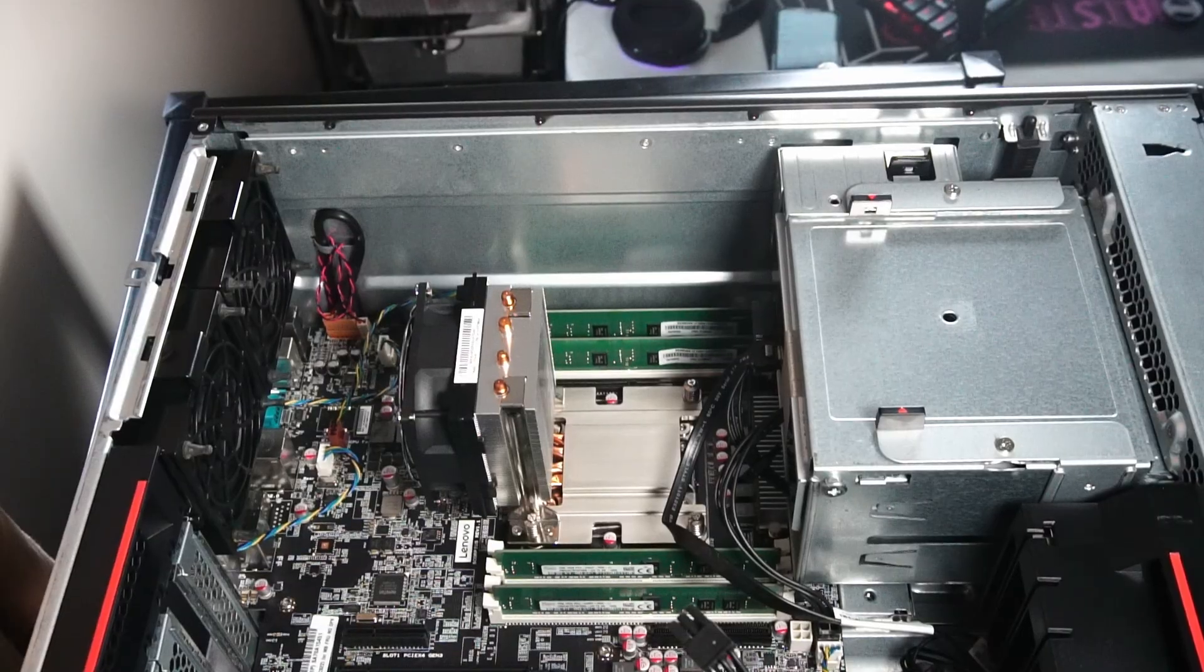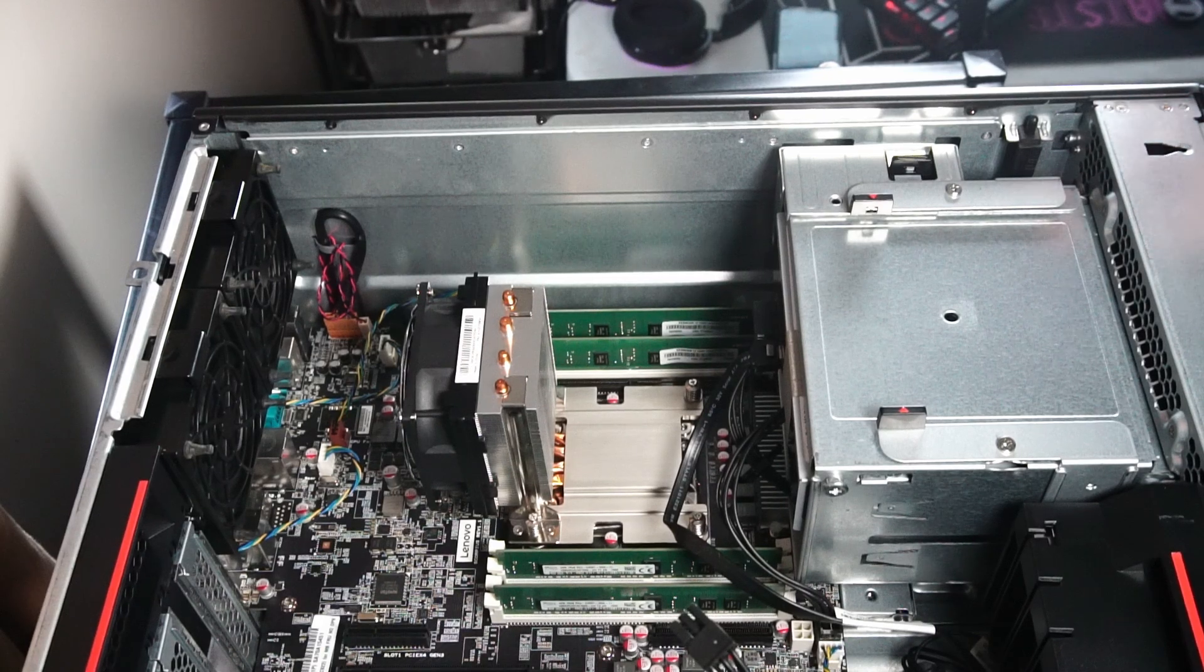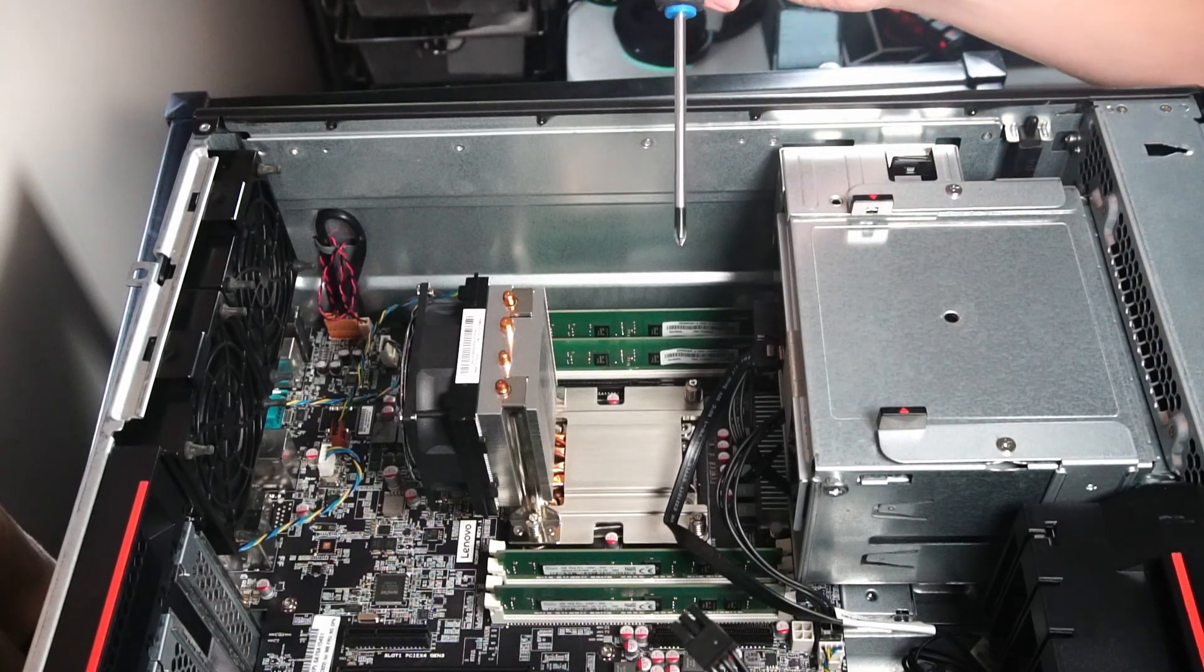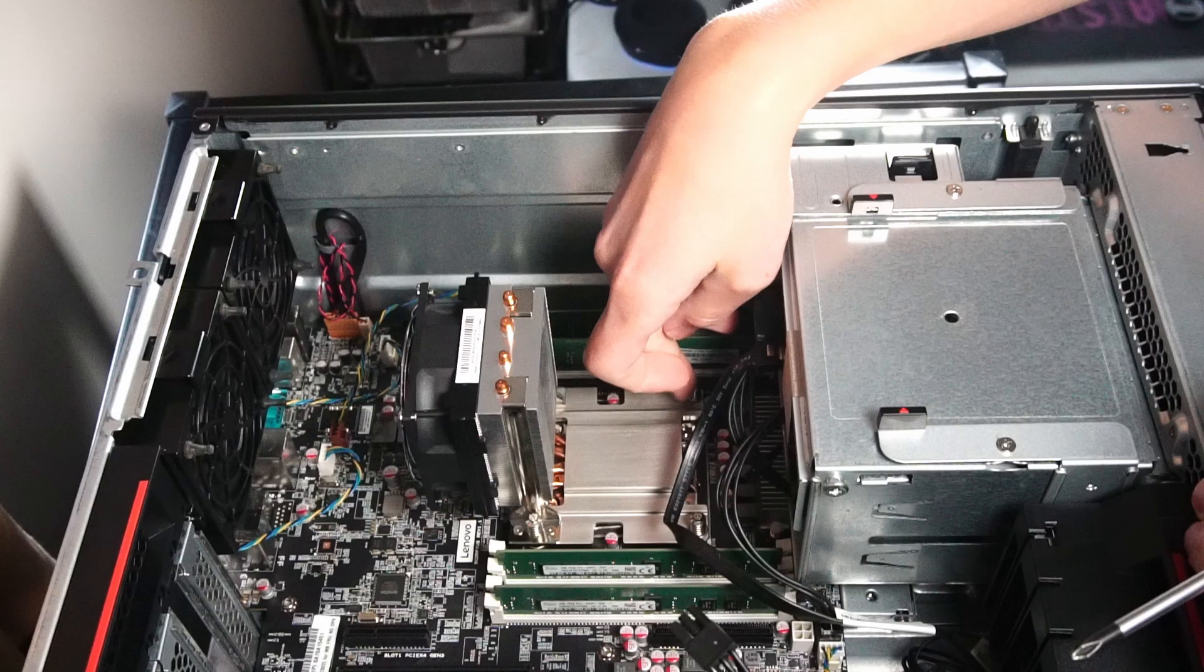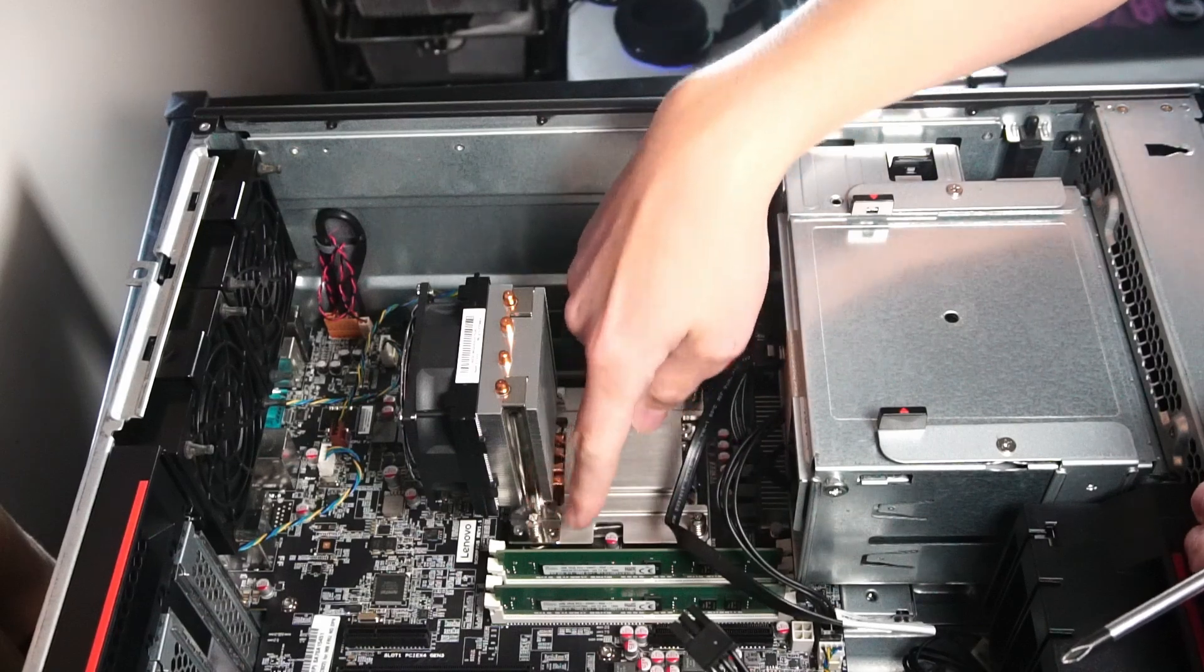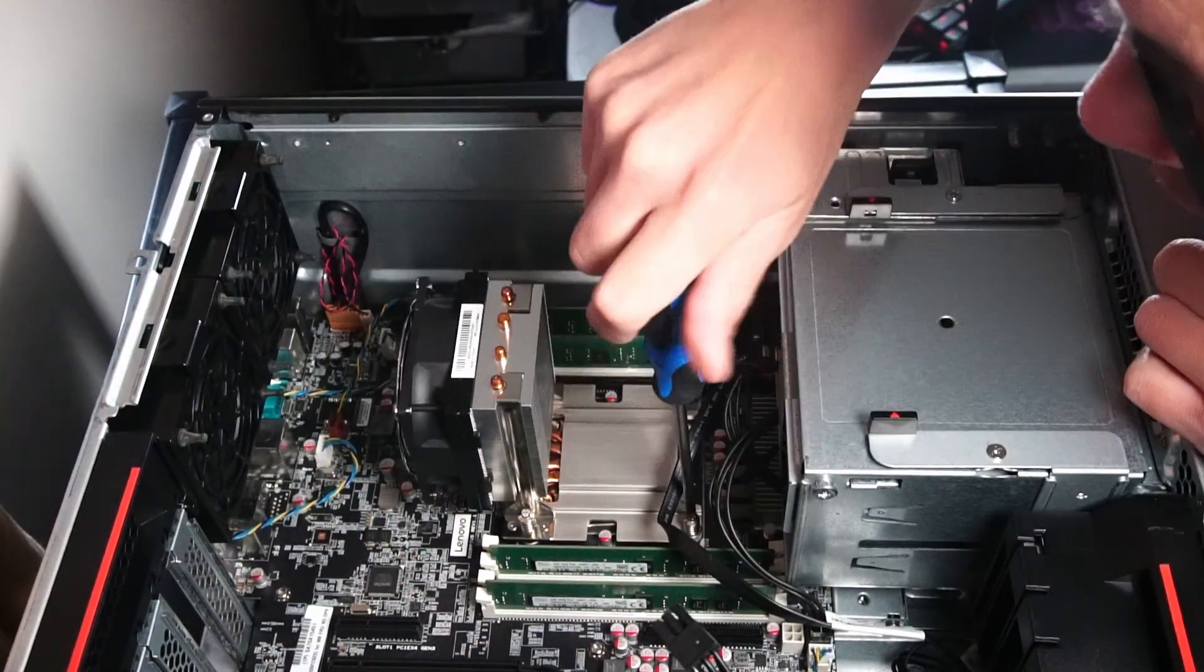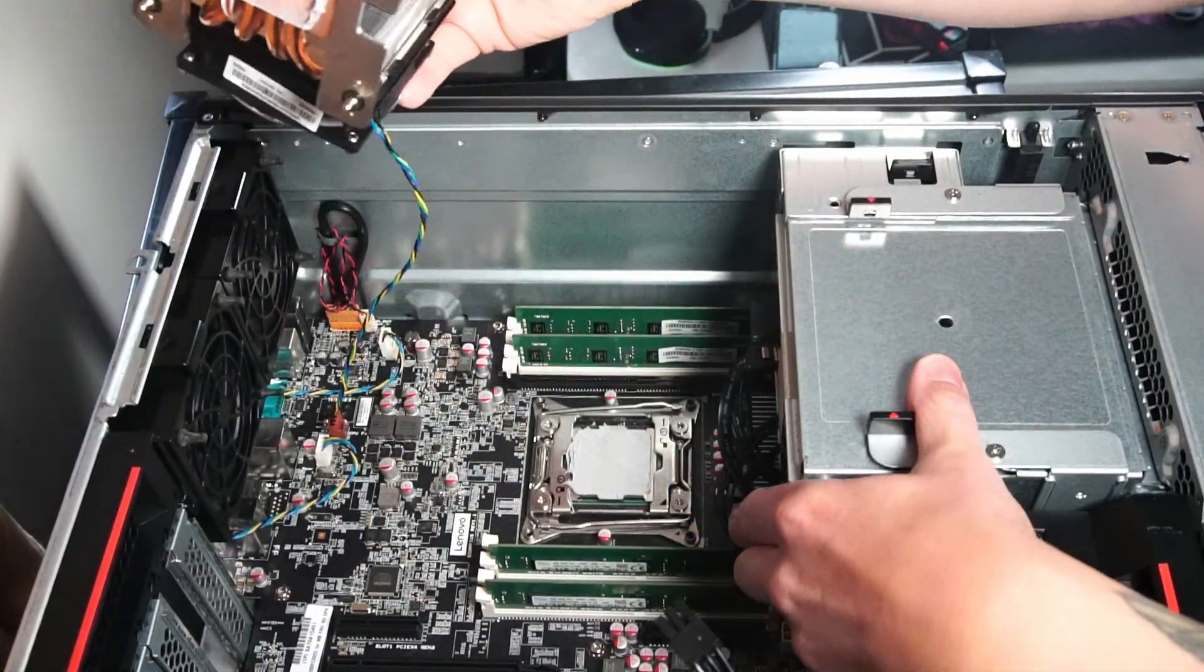All right, so all we need to remove the CPU cooler is this Phillips head screwdriver. Let's get started. We just need to loosen these four standoffs here. And voila, here we go.